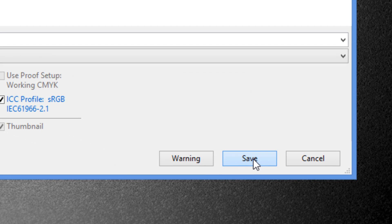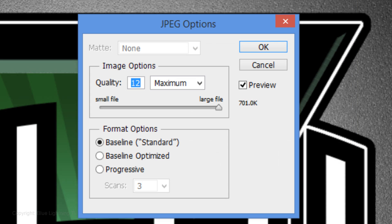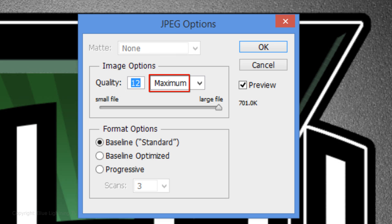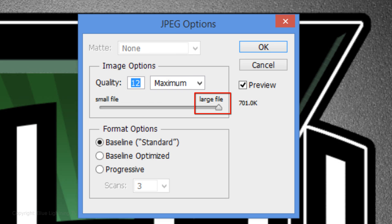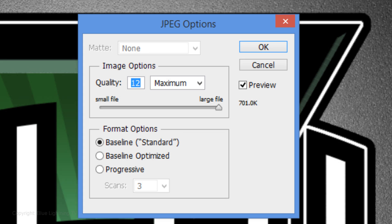Once you click Save, the JPEG option window will appear. Generally, I choose the highest quality, which is 12, Maximum, and the slider is all the way to the right. The Baseline or Standard option uses a format recognized by most web browsers, so I always choose this option. Once you've chosen your options, click OK.